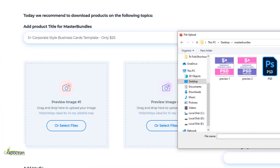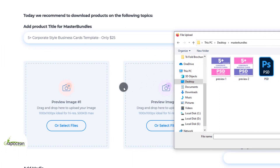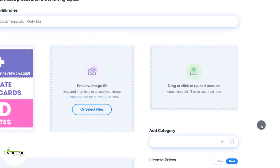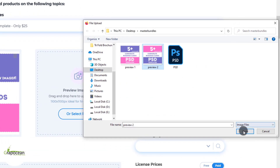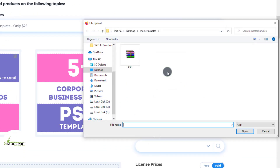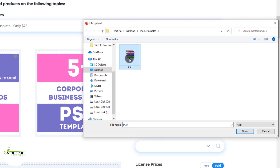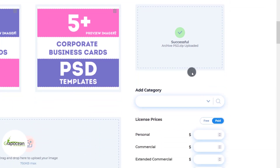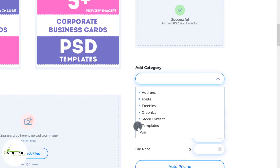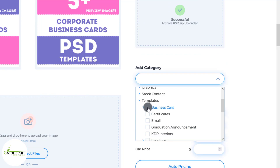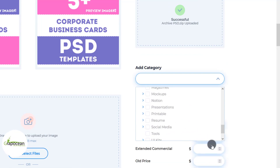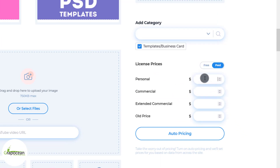Then you have to upload your product review image 1, review image 2, and your product file. In the third box you need to upload your main source file, which is the main file, and this file should be in a ZIP folder. Now we have to add the product category.